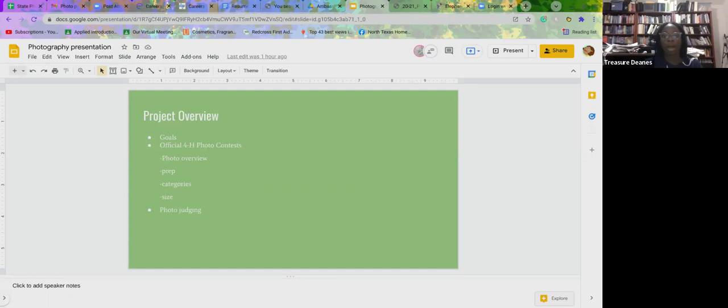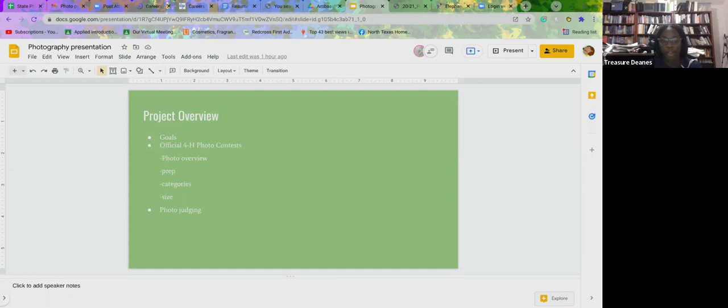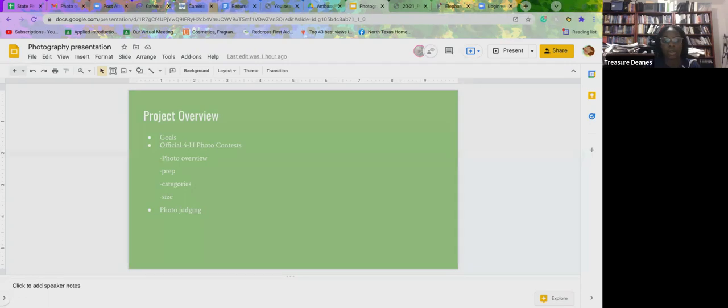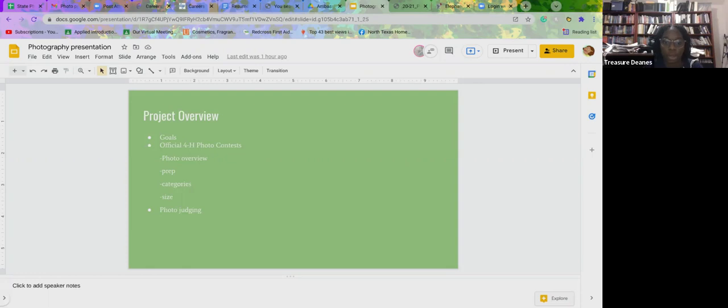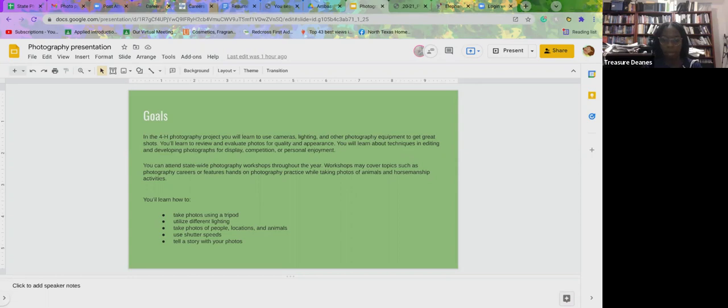Basically, what we're going to talk about is just a project overview of the project as a whole, so there are goals, official photo contest, and then the photo prep, category size, and then the photo judging.